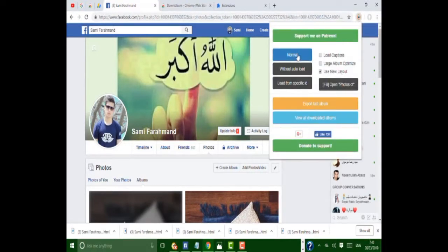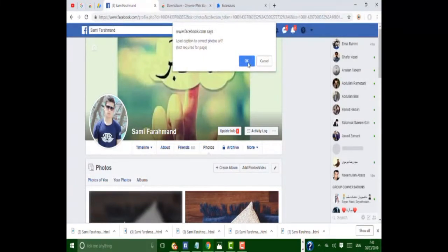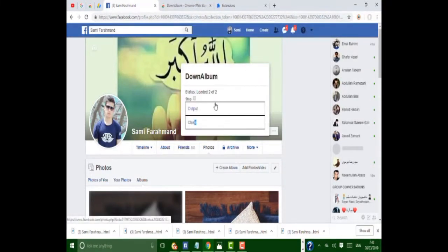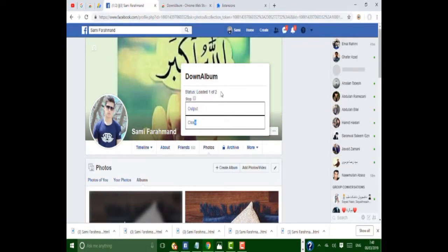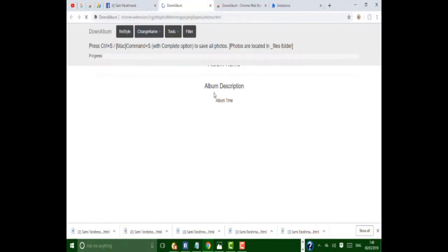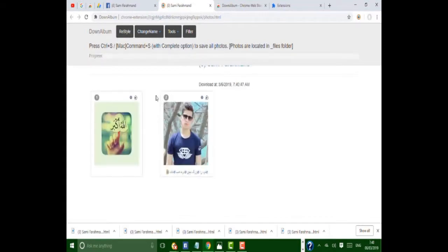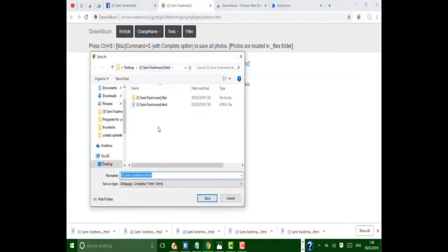Click on Normal, then press OK and let this process complete. In this window for saving your album, press Ctrl+S to save your album and choose your favorite folder where you want to save it.